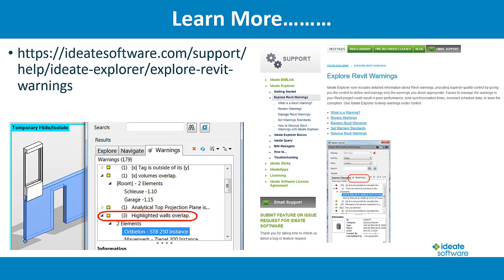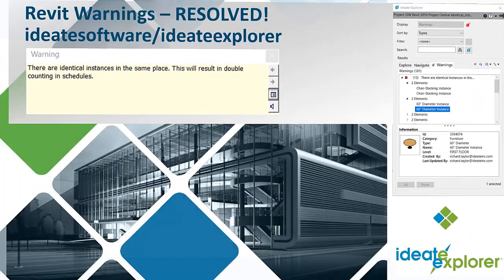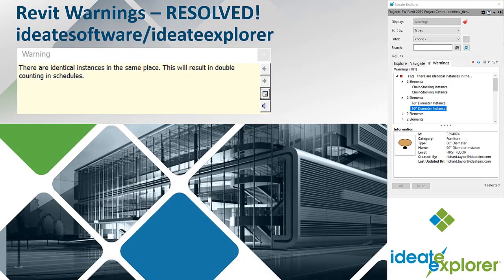Warnings are a key indicator of Revit Project Health. Stay on top of your Revit Warnings with ID8 Explorer to improve performance and reduce risk. Learn more at ID8Software.com forward slash ID8 Explorer.